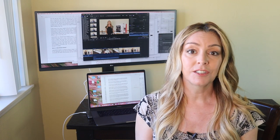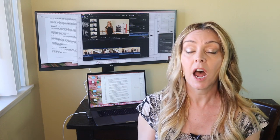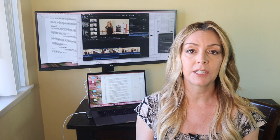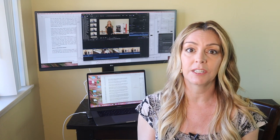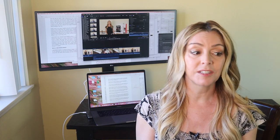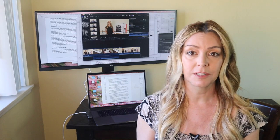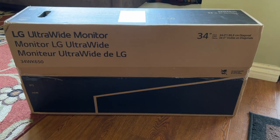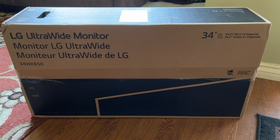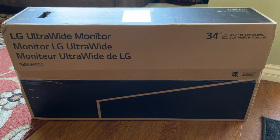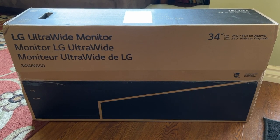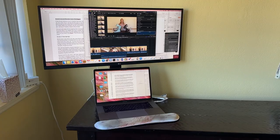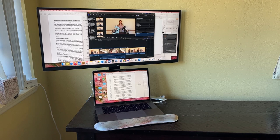Monitors are an interesting space. There's hundreds of options in different sizes, resolutions, thicknesses, ones with stands, and others on arms. I'm on a quest to find a great monitor for my home office, and that led me to the LG 34WK650W 34-inch monitor.